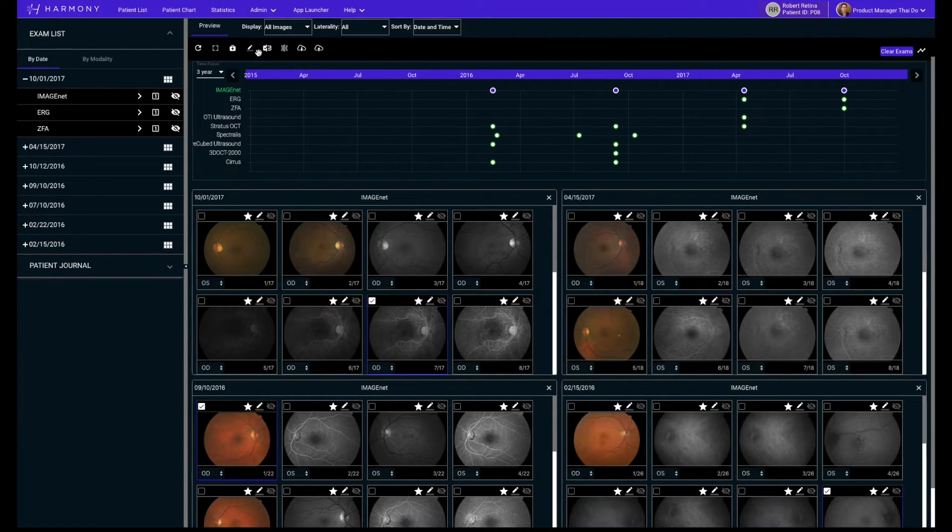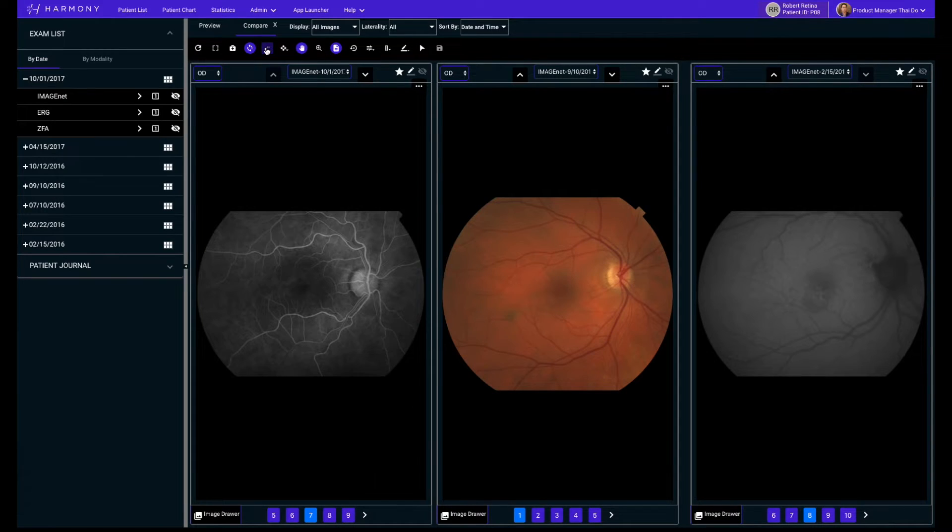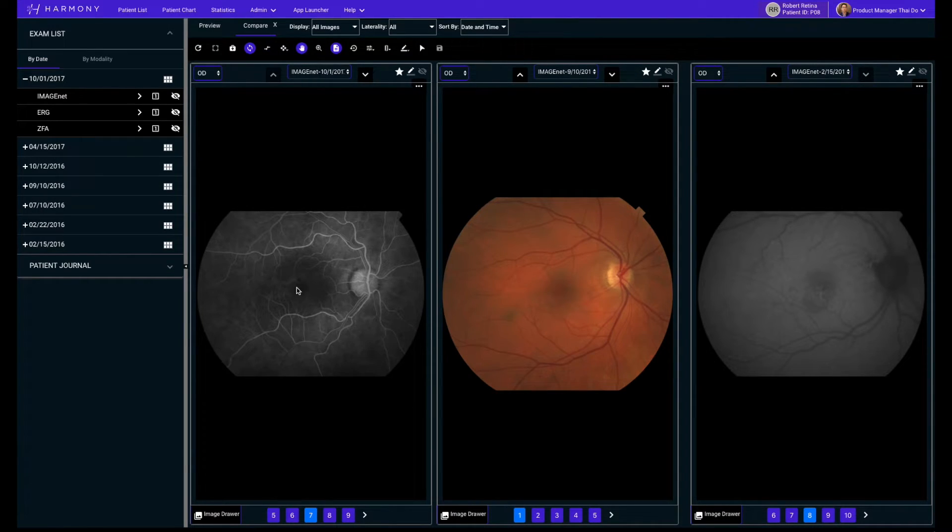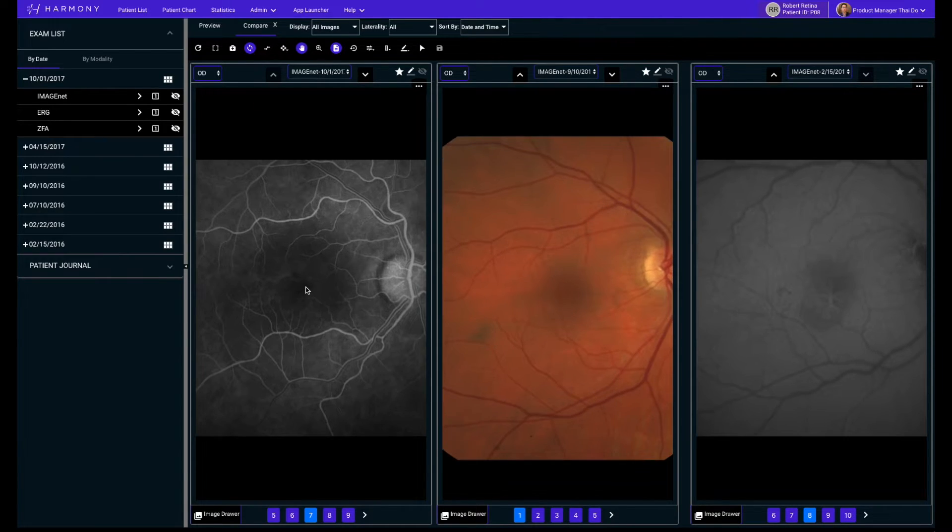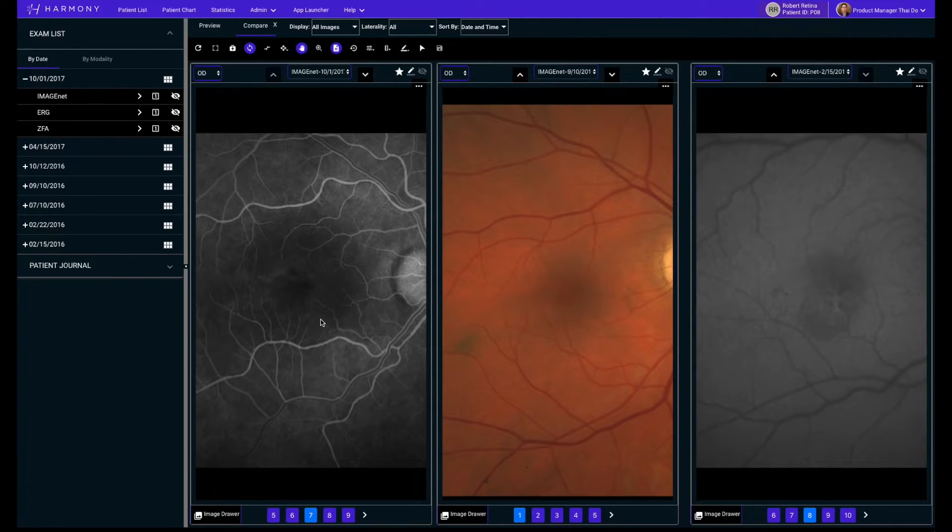The selected images will be displayed on the screen for your review. The sync button lets you zoom and pan all of the images in unison to ensure you're viewing the same area of each image together.